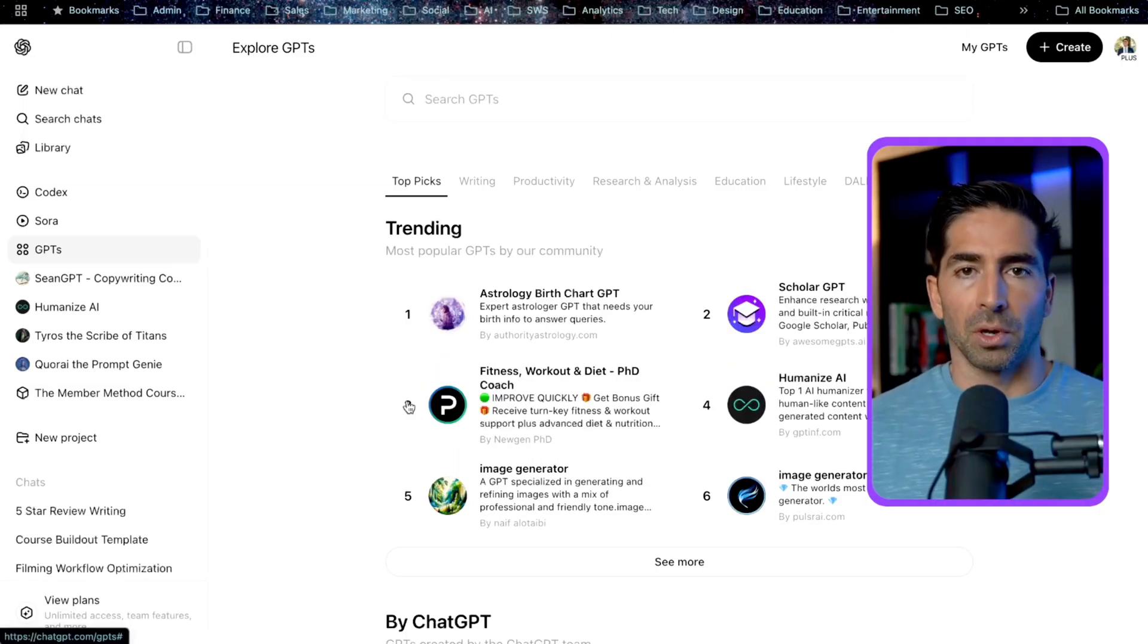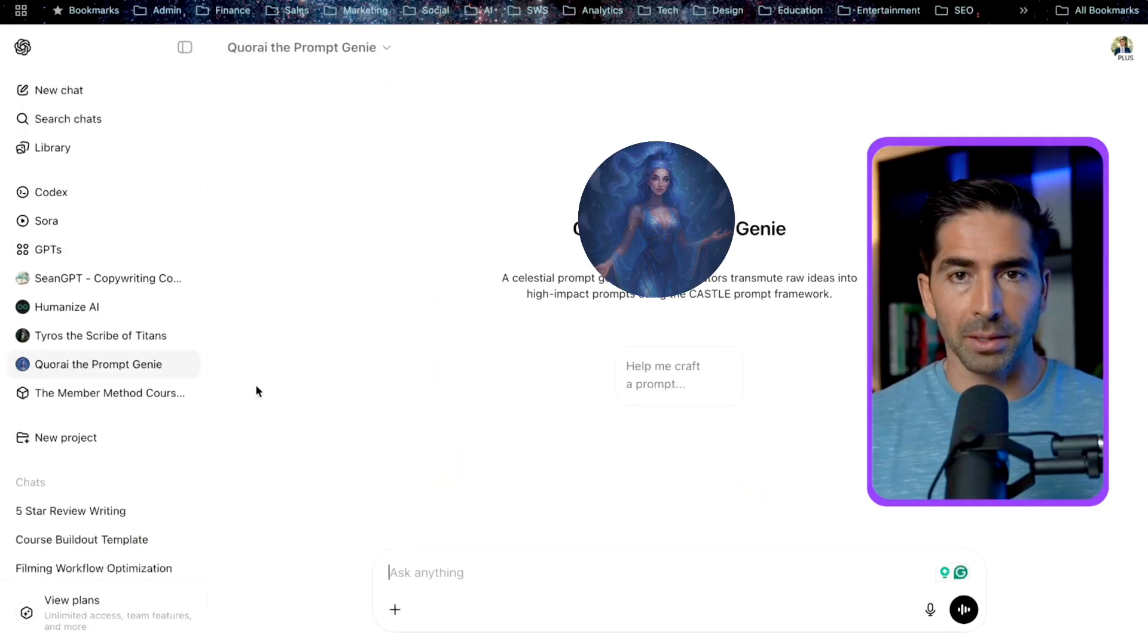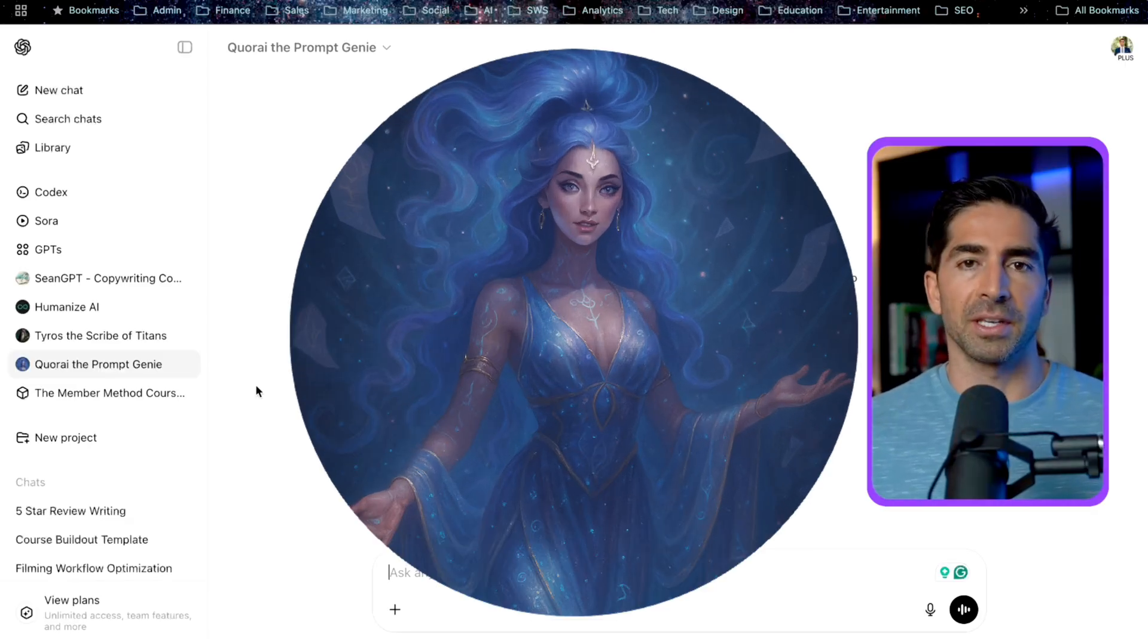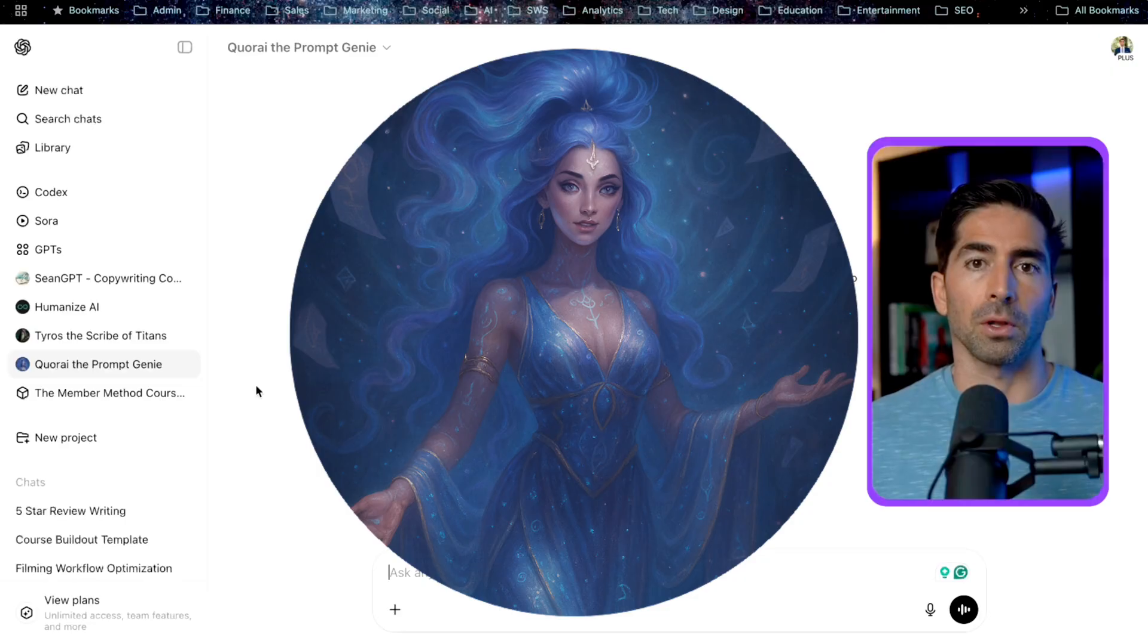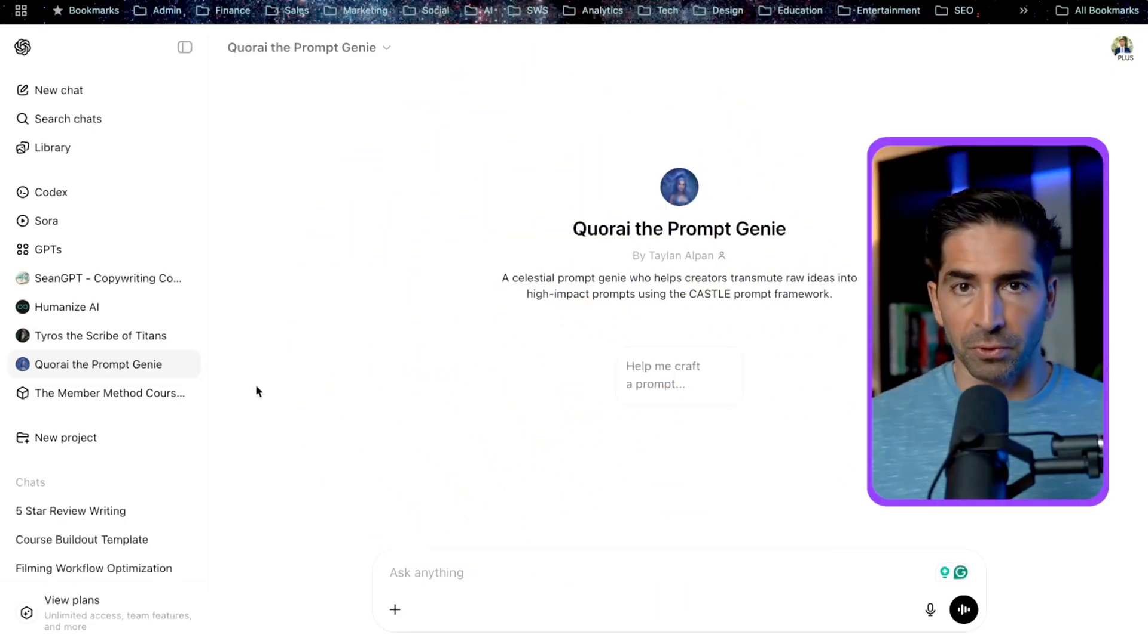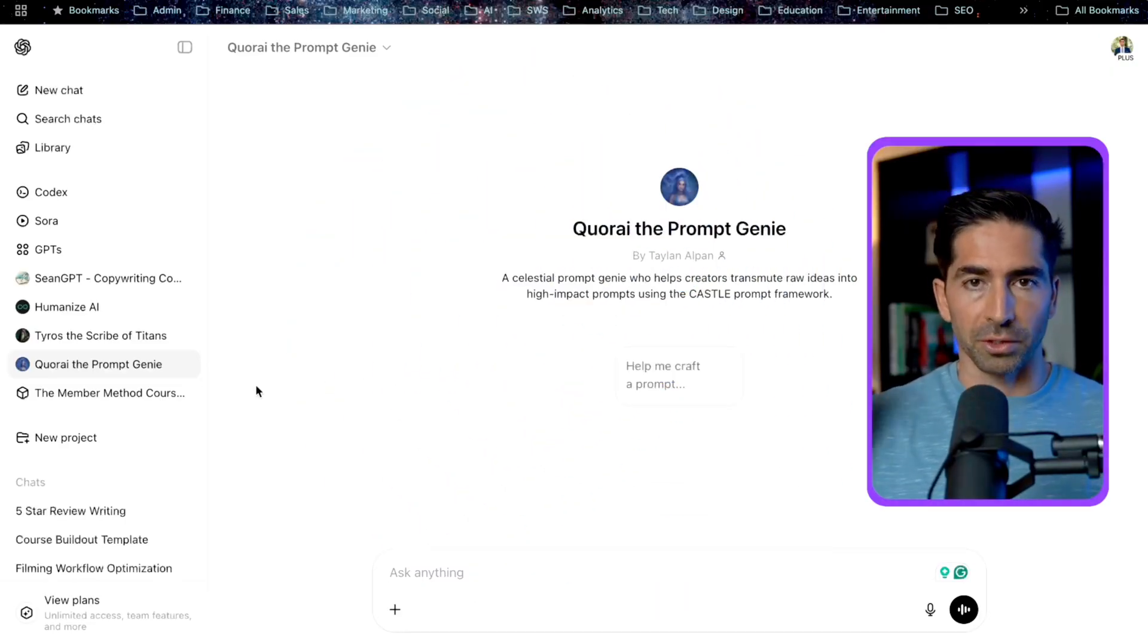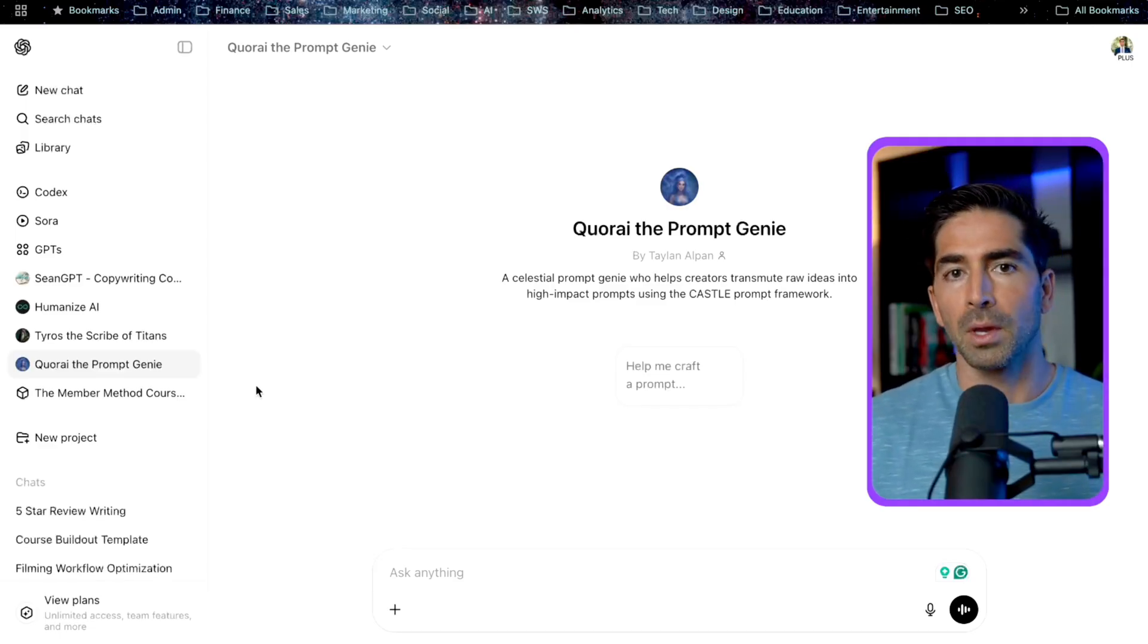I'll also show you an example of a custom GPT that I made so you can see one of these in action. So this is Cori, the prompt genie. This is a custom GPT that I made that is trained specifically on creating prompts that follow the CASTLE prompt framework. Now I did a full breakdown of this framework in my last YouTube video, which I'll throw on the screen now. So you can check that out after this video if you want to.